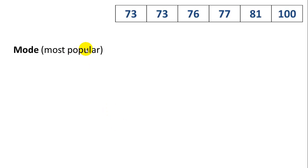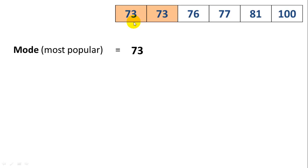The mode is the most popular value. We can see here that there are two 73s, and all the other numbers only have one instance. So 73 is the mode.